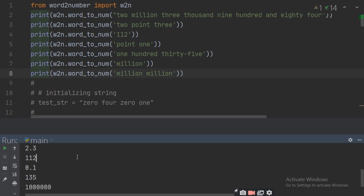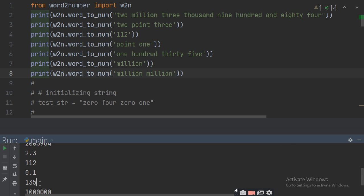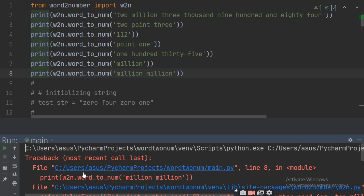You can see it is giving an error for the last one. The first converts to two million thirty-nine thousand eighty-four, then 2.3, then 112, then 1.135. One hundred and thirty-five converts to 135, and for 'million' it gives one million — a six-digit number. When you say 'million million' it will give you an error, as you can see in this program.